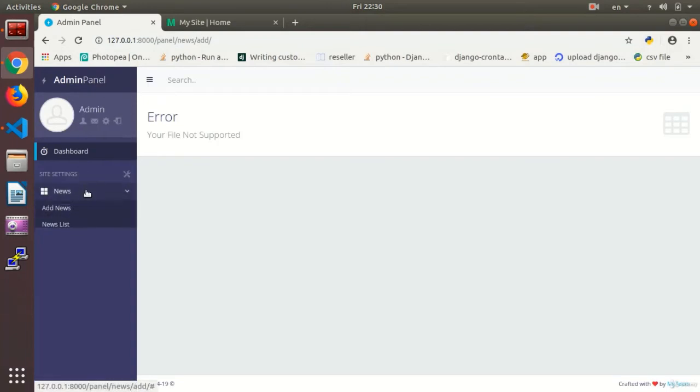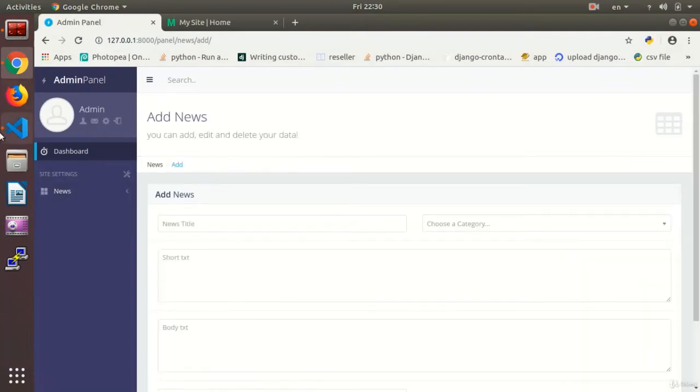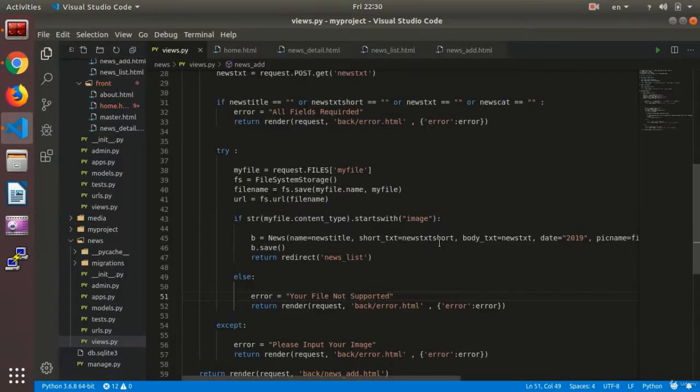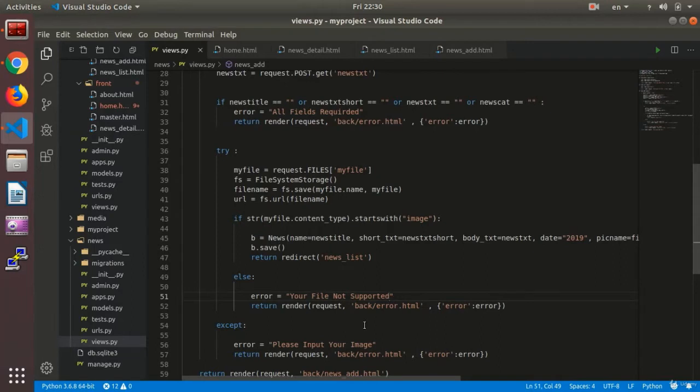In the previous session, we completed the uploading section of our file and set a validator to make sure that an image has been uploaded. Otherwise, it was going to give an error.